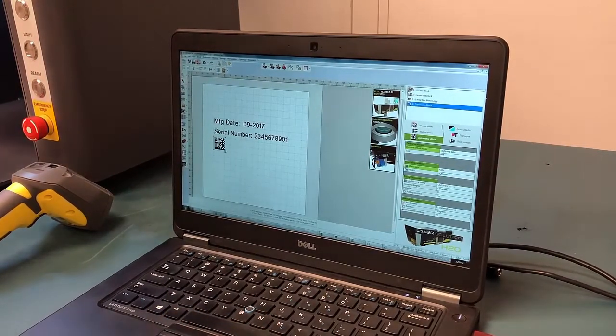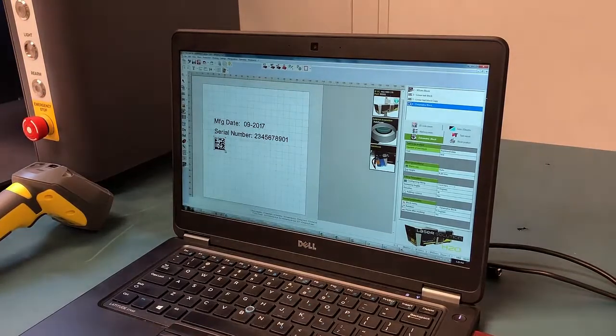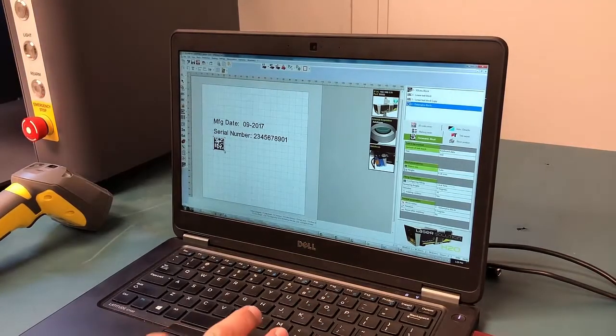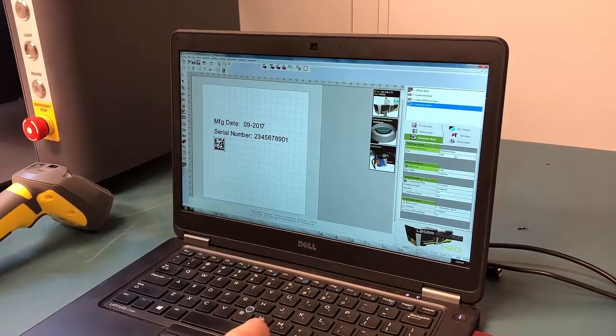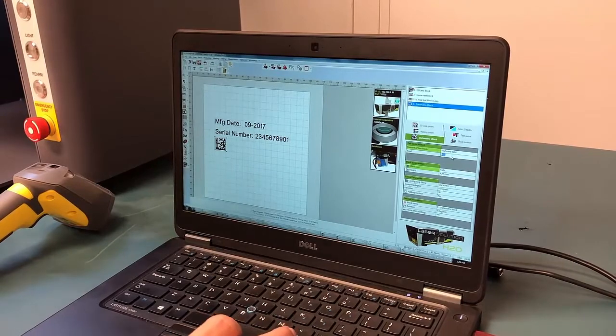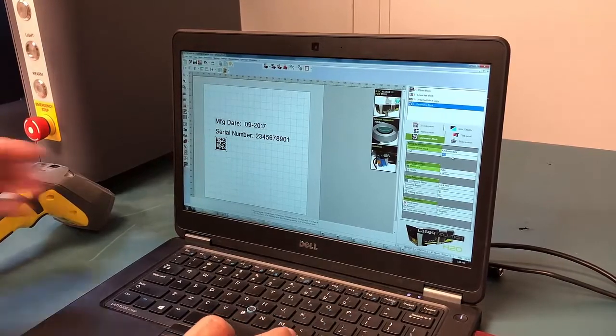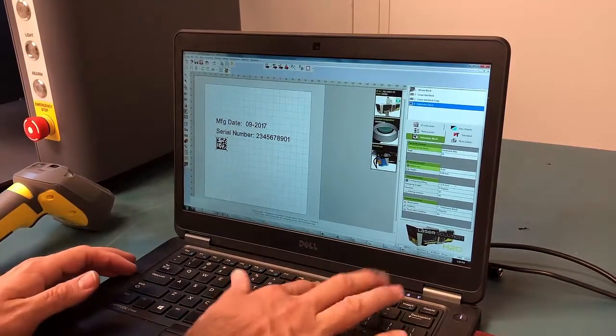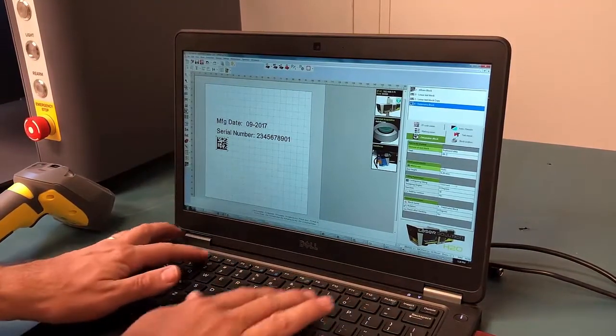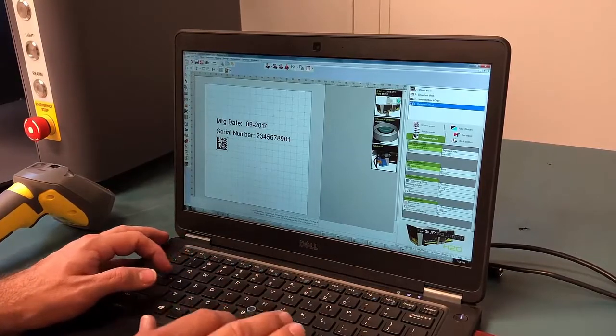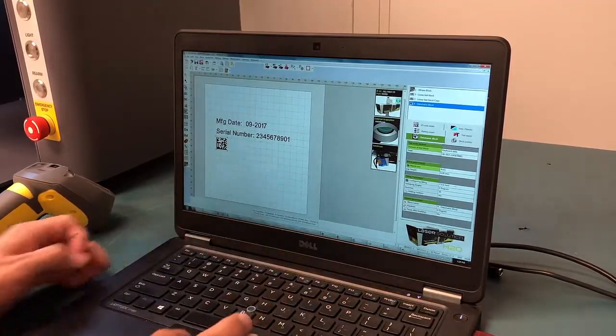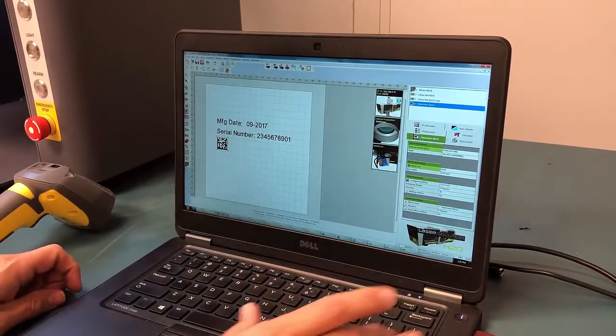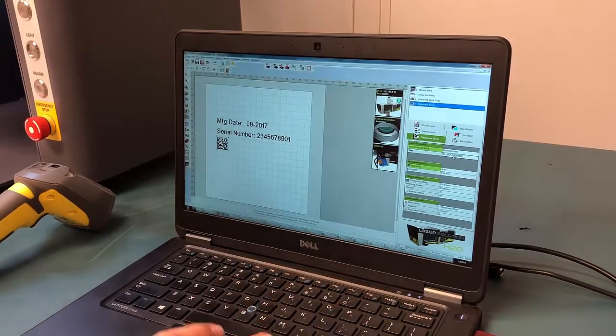We will size it specifically later. In this case, I am going to type a manufacturing date and a serial number. When I hit enter, the code changes.